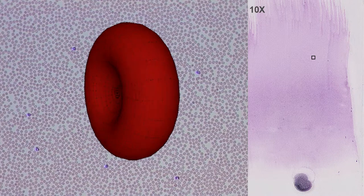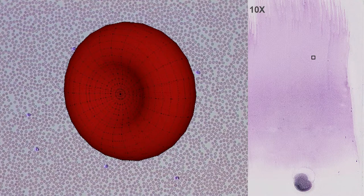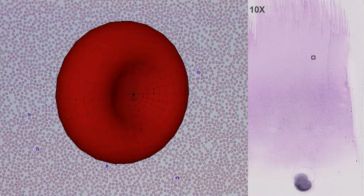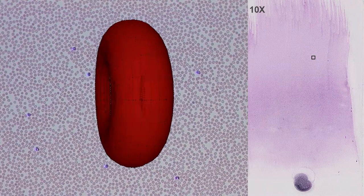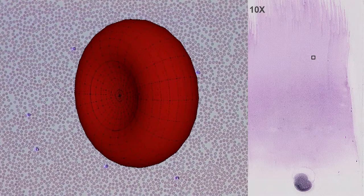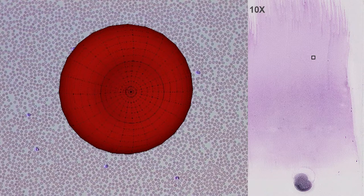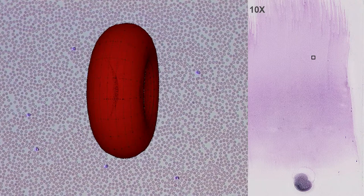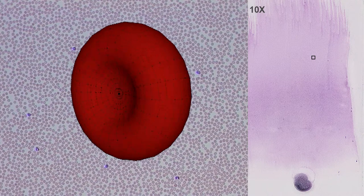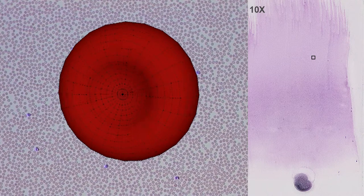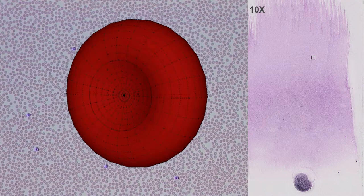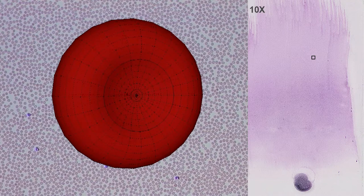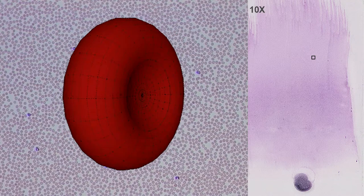This morphology provides essential properties for physiological cell function, such as deformability and stability while traveling the circulatory system, and specifically the capillary network. In addition, it maximizes the surface area for cellular gas exchange.